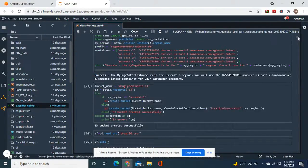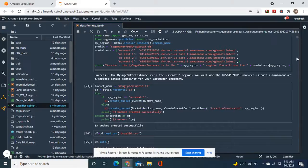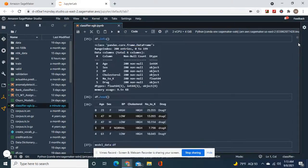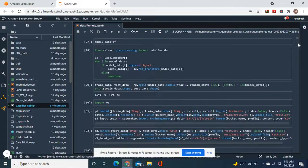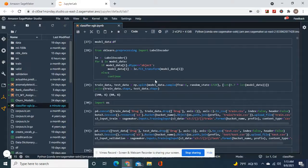After you get your execution role, make your bucket, import the data, do a label encoder to get rid of all the categorical values and turn them all into numbers.